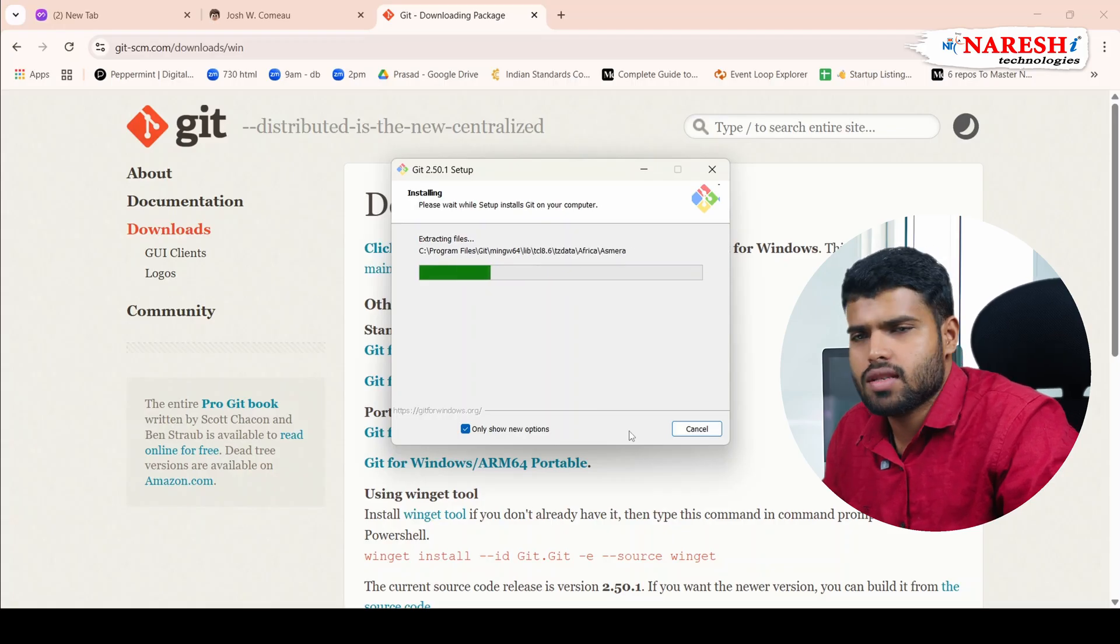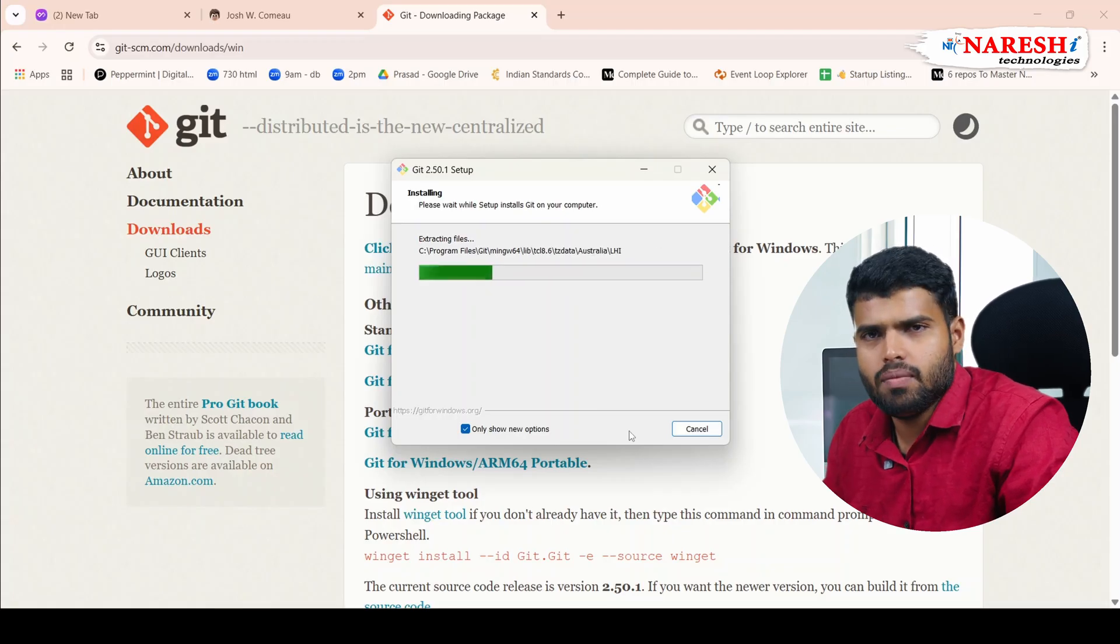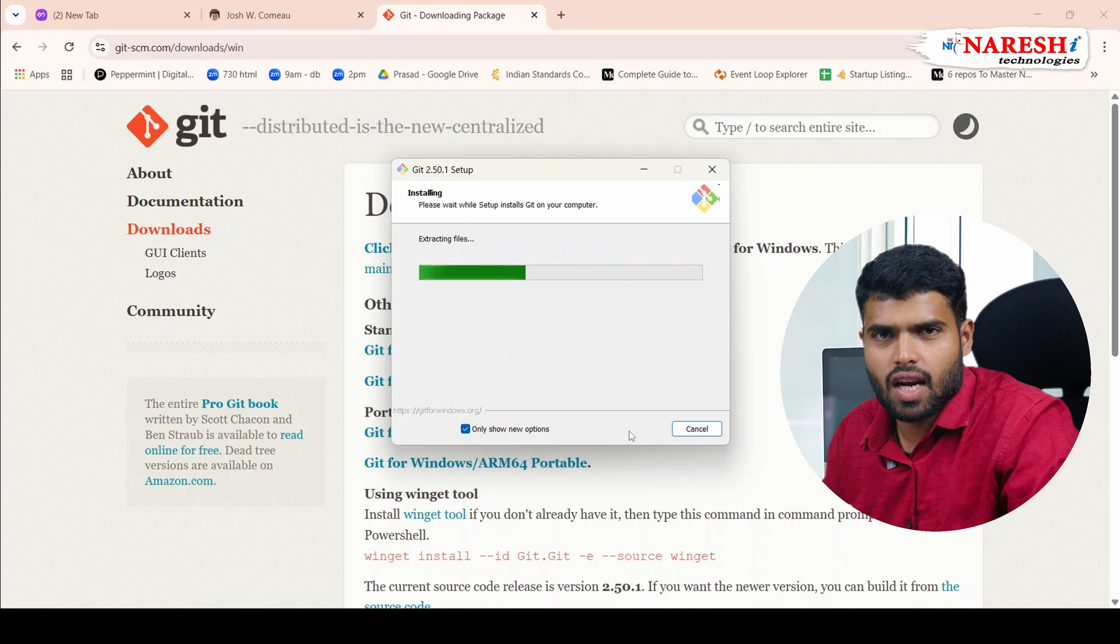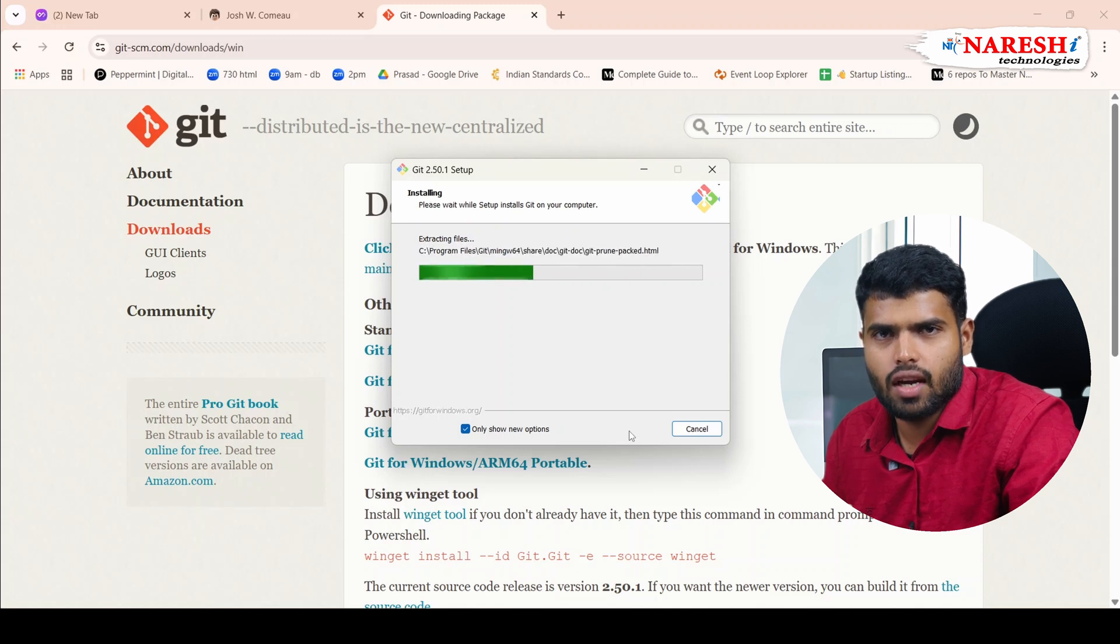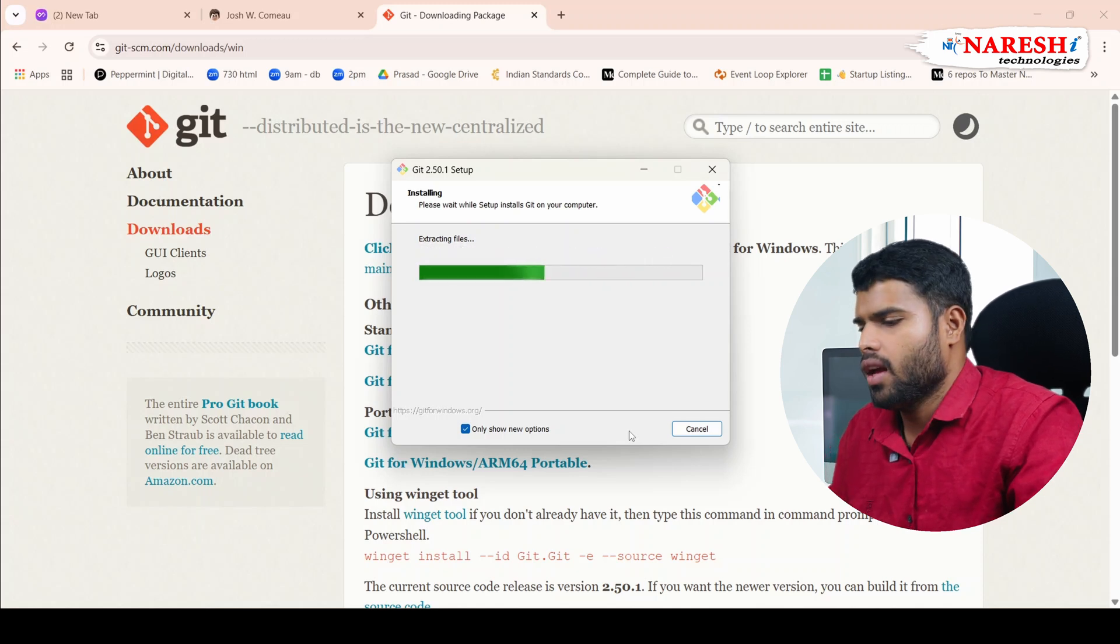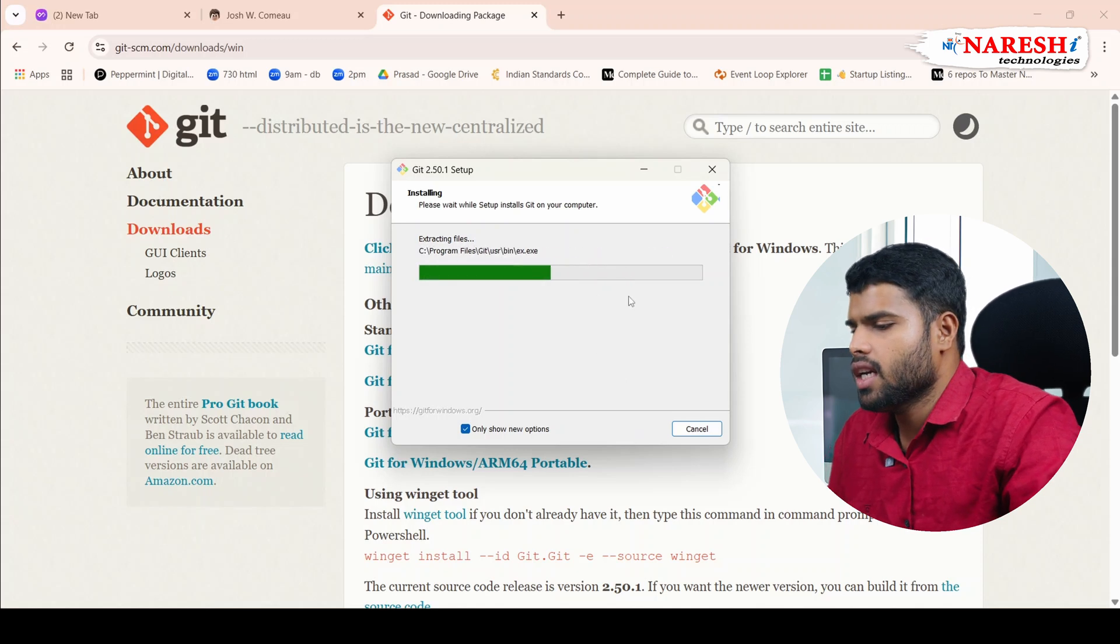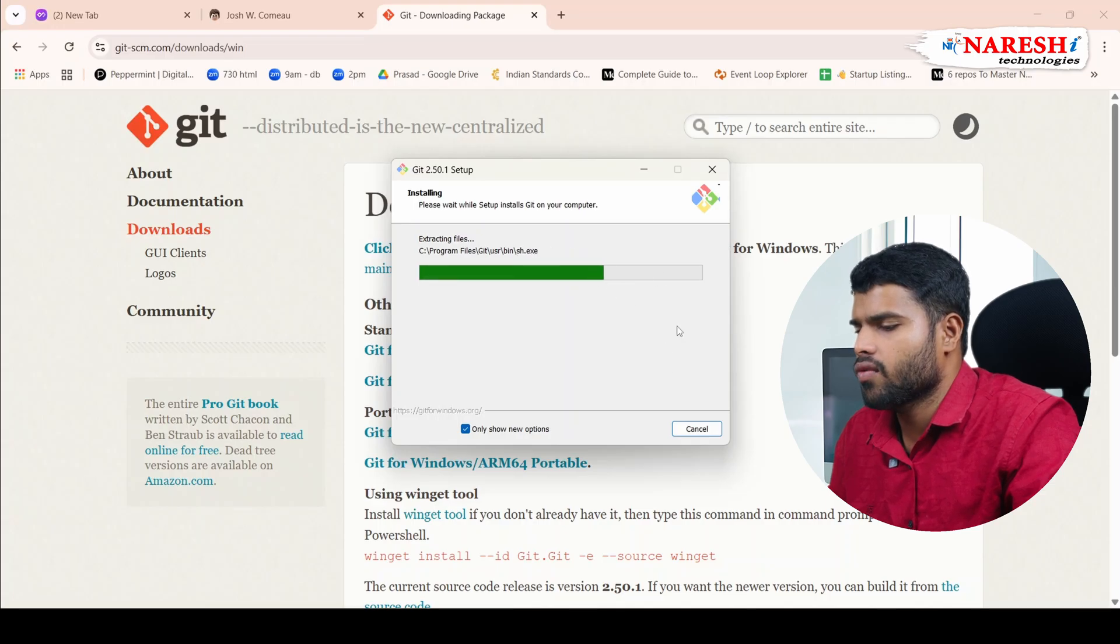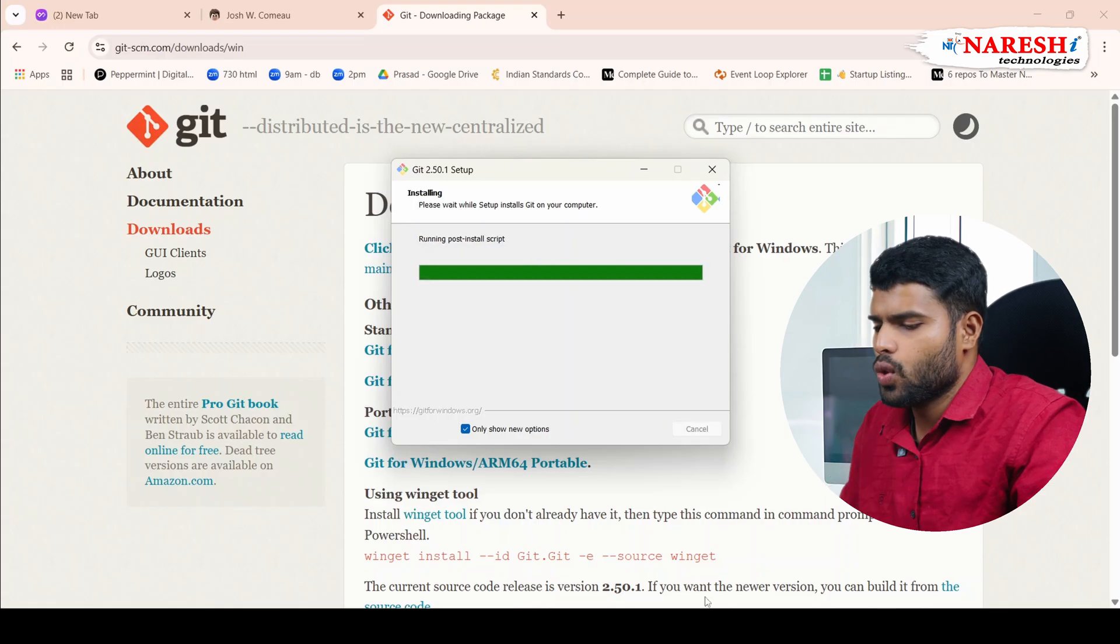Install and all it will do is remove your older version of Git and it will install the newer version. By the time it installs into our system, if you have forgot to subscribe, subscribe to our channel, like, share and comment also. Let's see here, how much time it will take to install. It's installing fast, let's do.